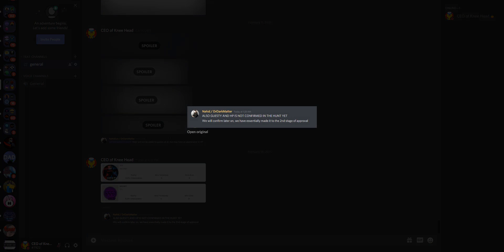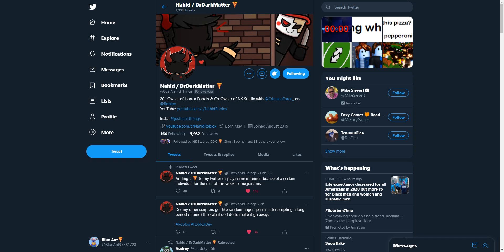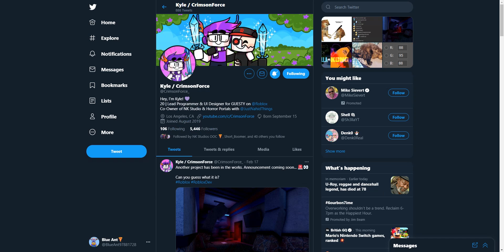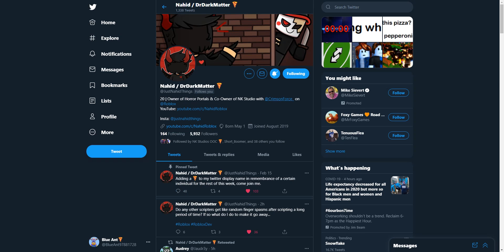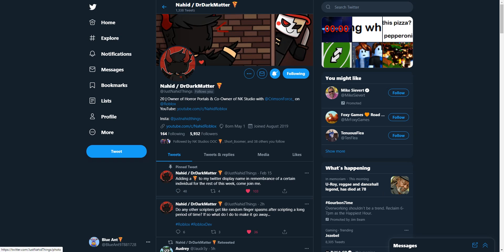But yeah guys, so here is also a thing that these were confirmed to being Egg Hunt badges. So he said, also, Guesty and HP are not confirmed in the Egg Hunt yet. We will confirm later on. We have essentially made it to the second stage of approval. So they are getting close to full approval. They are in the second stage. I got that dark mode on for you night people that are watching at night. But don't forget to go follow Kyle and Nahid. They are pretty epic. And Jixiel and FaZe. And I'll also be talking about Orsaga. So go follow all of them.